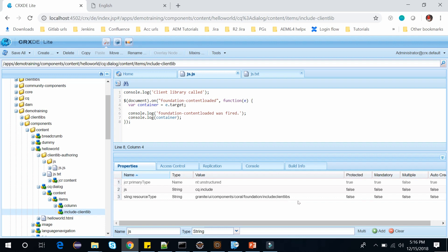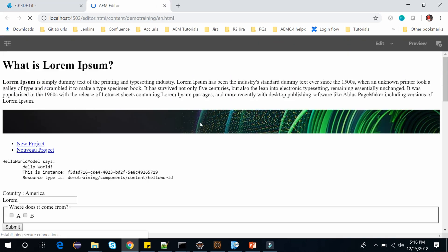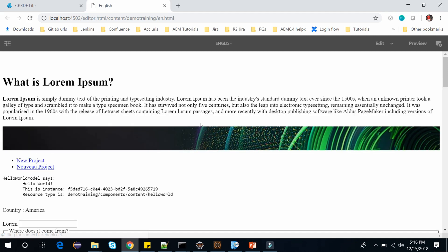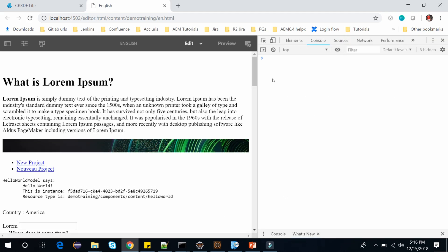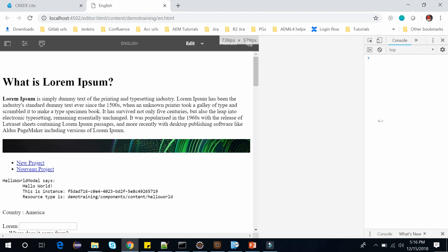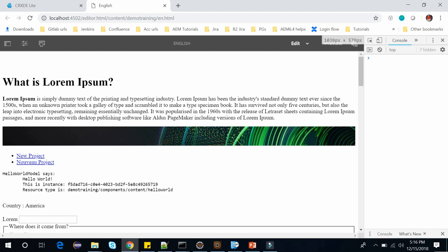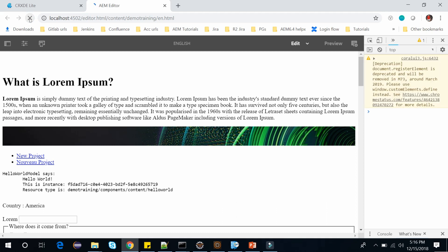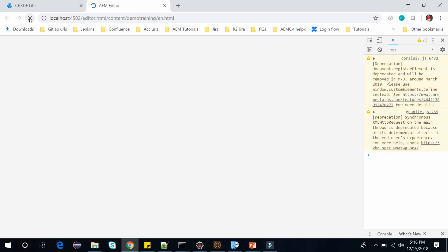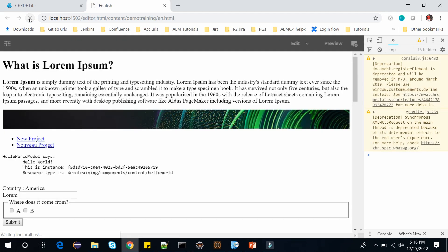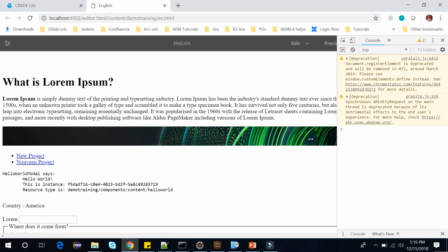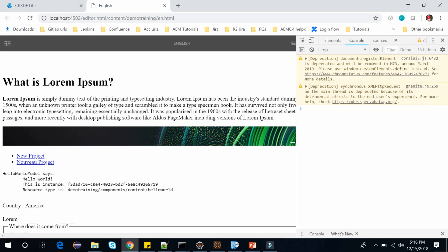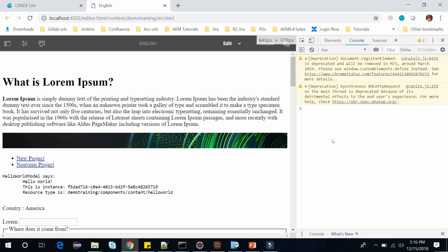Now we are done with the coding and let's go back to our page. Now let me open the console window and refresh this page. As you can see here while loading the page it has not called any clientlibs like it was calling in our cq.authent.dialog method.